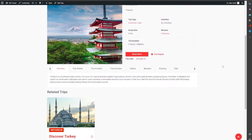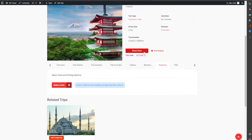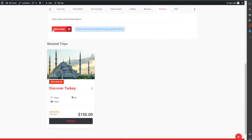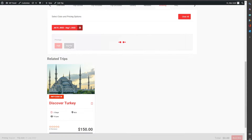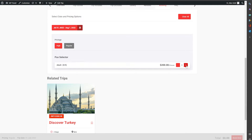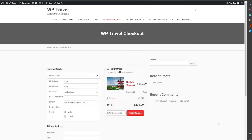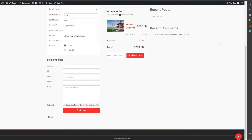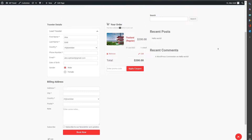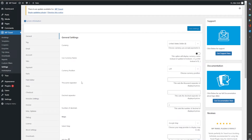Now let's head over to the front end page and see how it looks. If a user clicks on book now, selects a date, selects a package, and books the trip, you can see the travel checkout page is now visible. This is the exact page that we created, and all the fields are being displayed nicely.